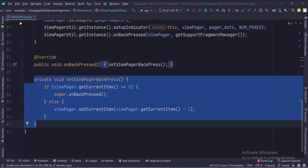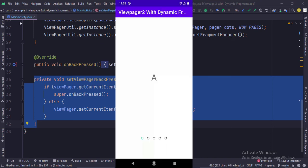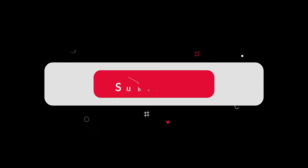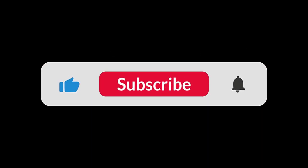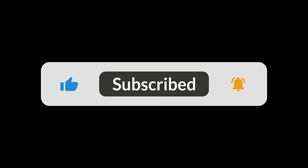Let's run the app. So that's it. That's how you can implement a view pager with dynamic fragments in Java Android. Thanks for watching.